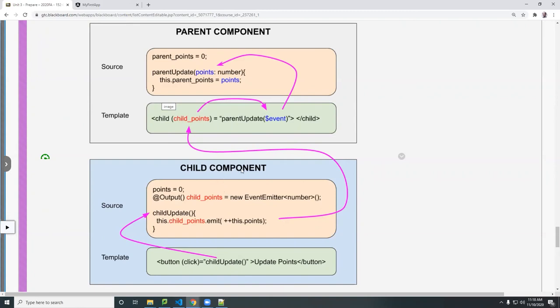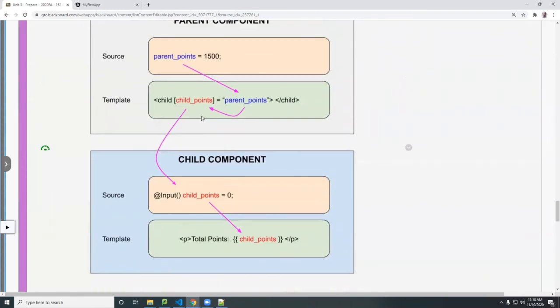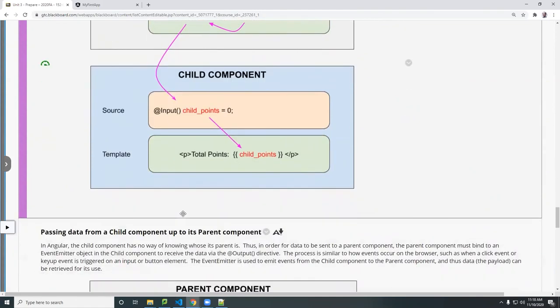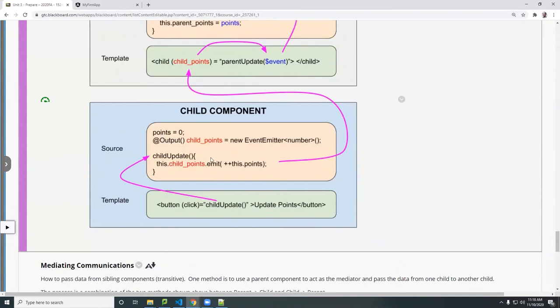So the output goes from the child to the parent. The input comes from the parent to the child. So we're receiving data, sending data.